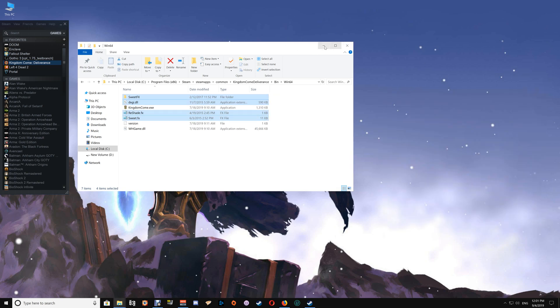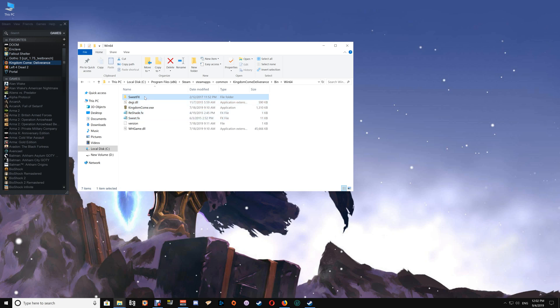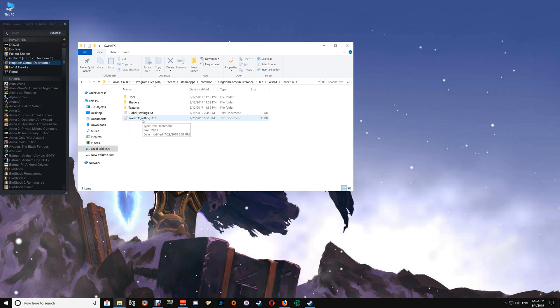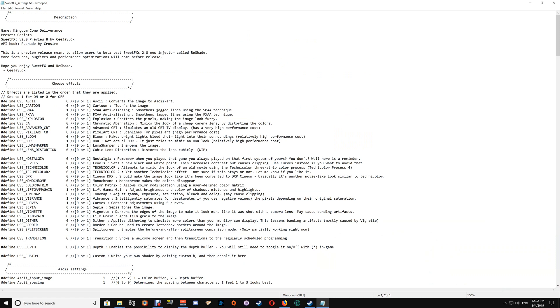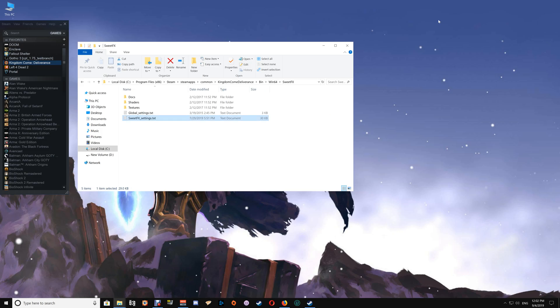Before I close the game folder, I'll show you where the settings file is if you'd like to customize ReShade with Sweet Effects in any way. Go to the Sweet Effects folder and open the Sweet Effects Settings text file. Here you'll find all the settings, and you can alter or customize them however you'd like. Then just close and save that file once you've made your adjustments.